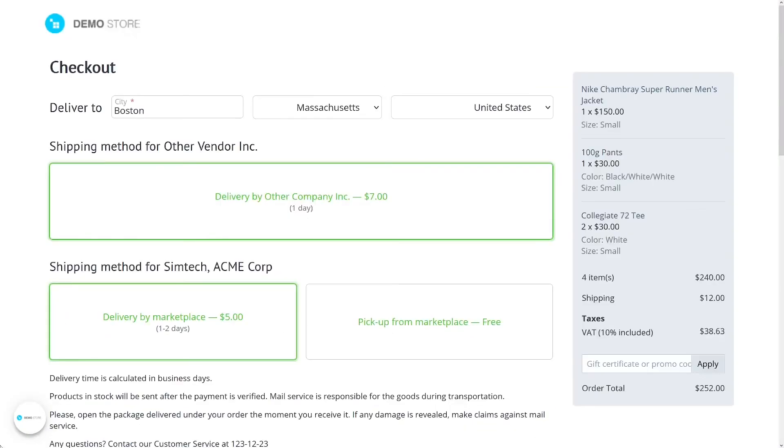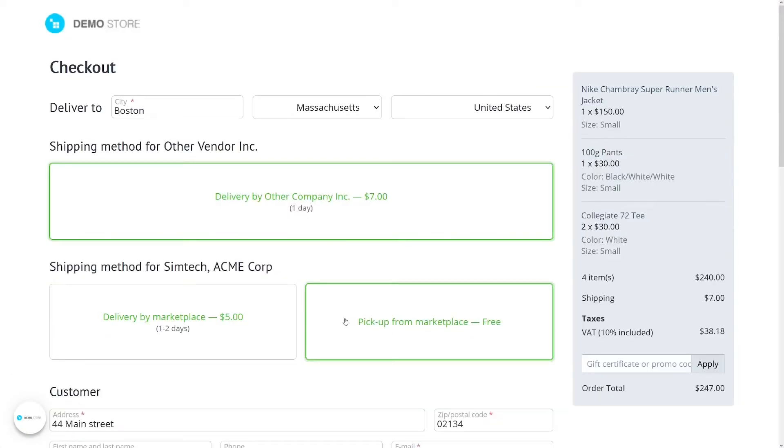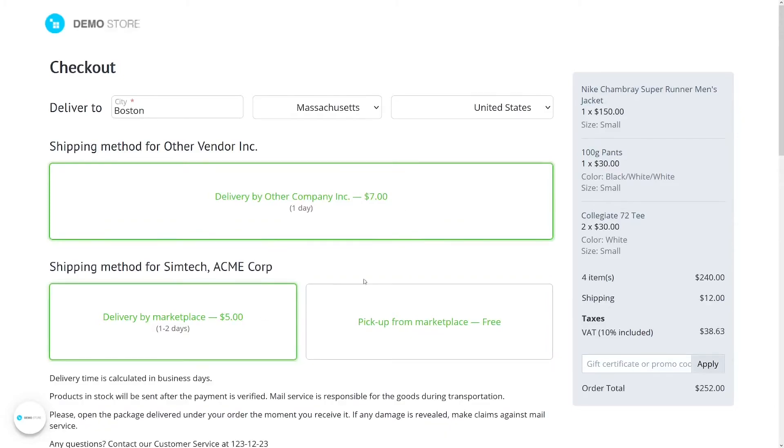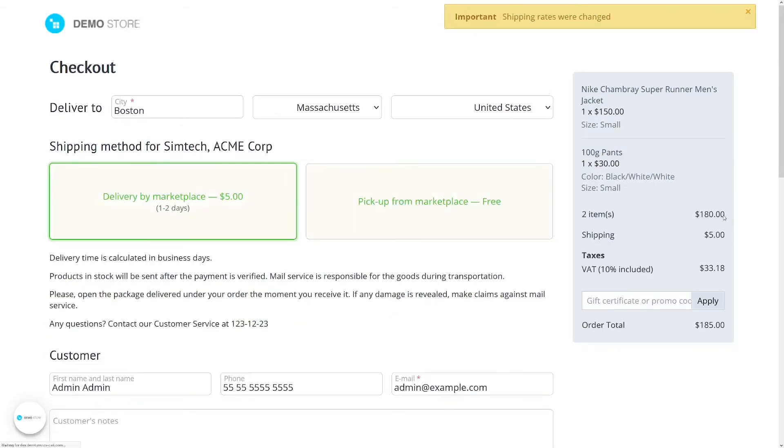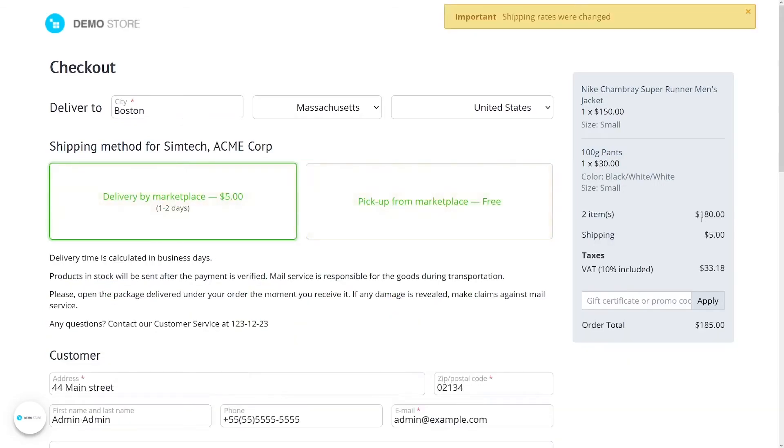Here we have three vendors. Two of them use fulfillment and one ships by themselves. That's why we're choosing one shipping method for all the vendors with fulfillment and separately select another shipping method for each vendor without fulfillment.